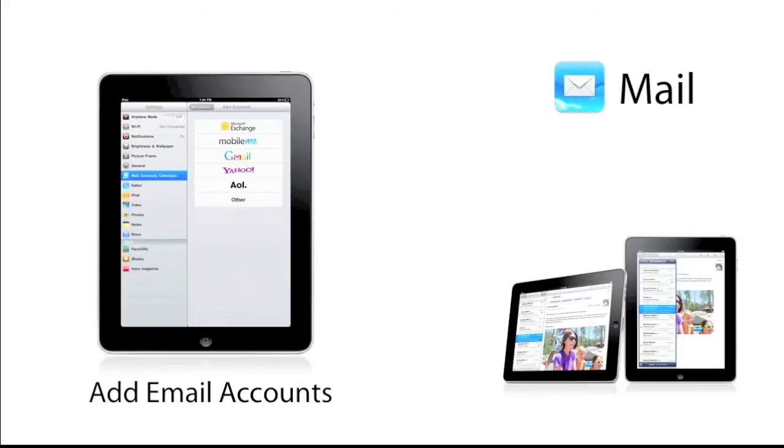As I said, it might be a bit complicated for Hotmail, you have to select other. But apart from that, you can select MobileMe, Gmail, Yahoo, or AOL, whatever. Microsoft Exchange, your company mail.